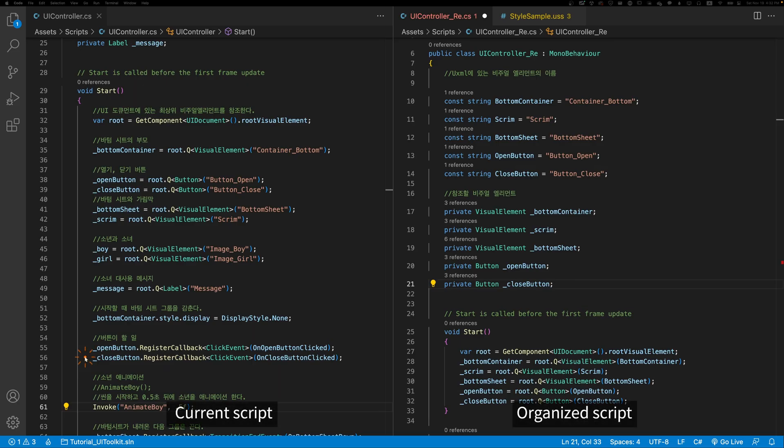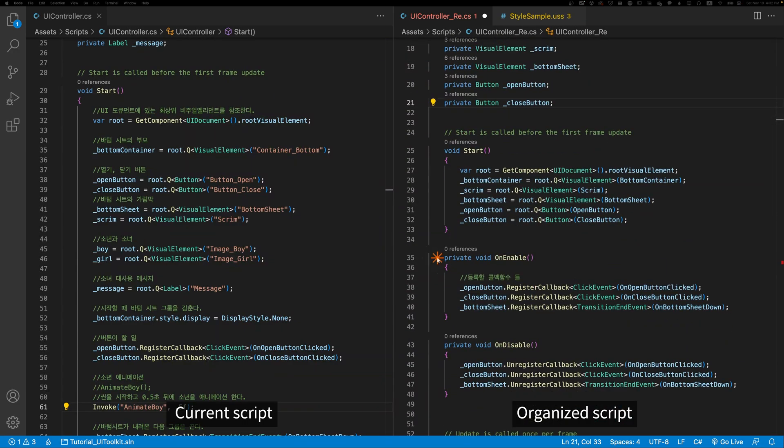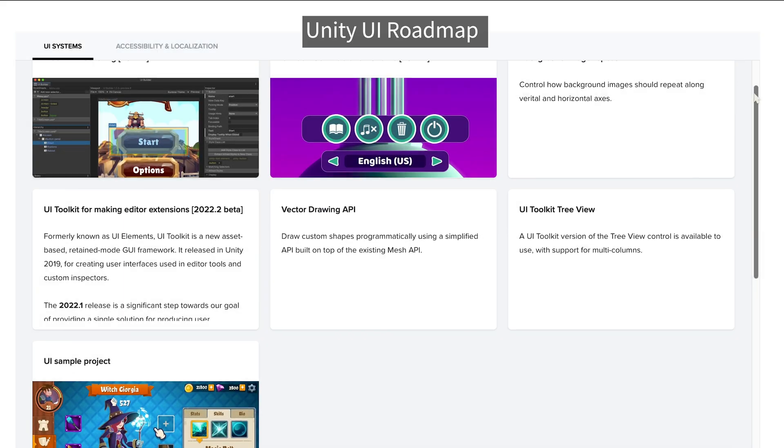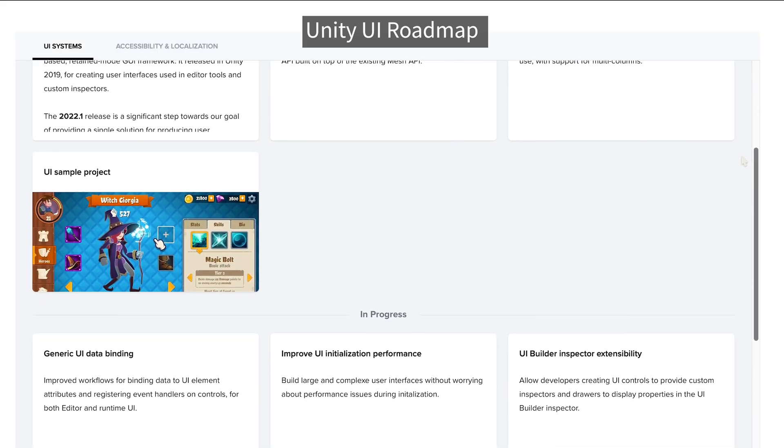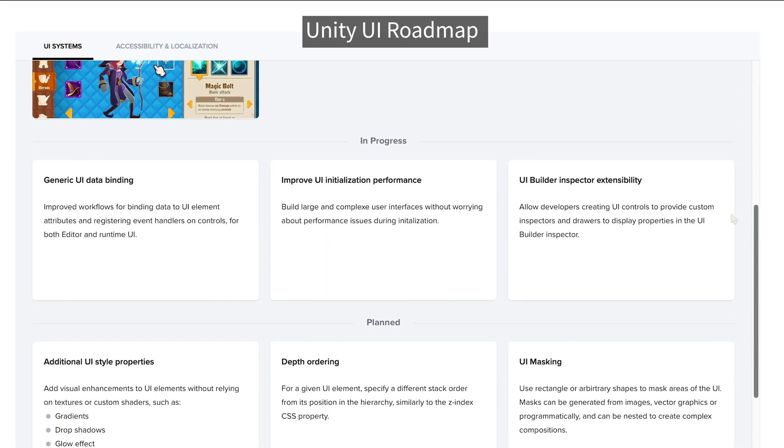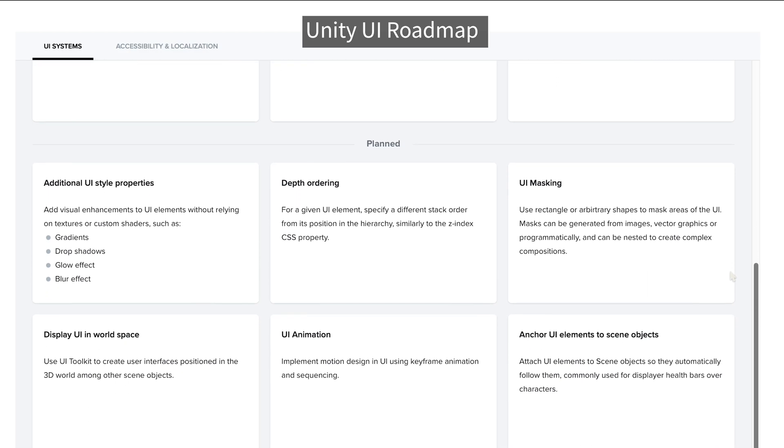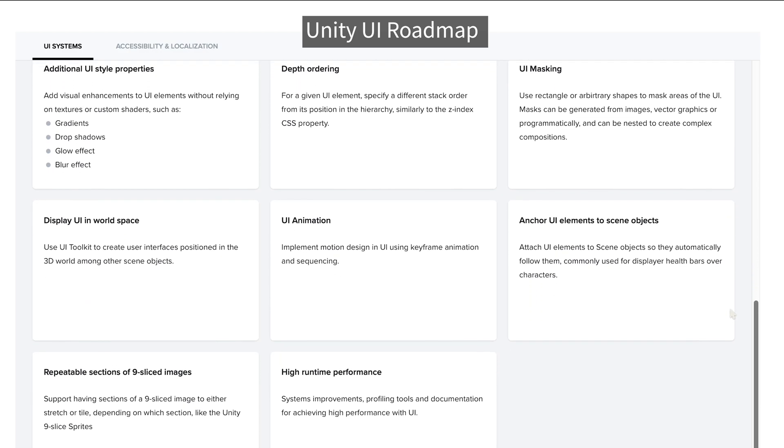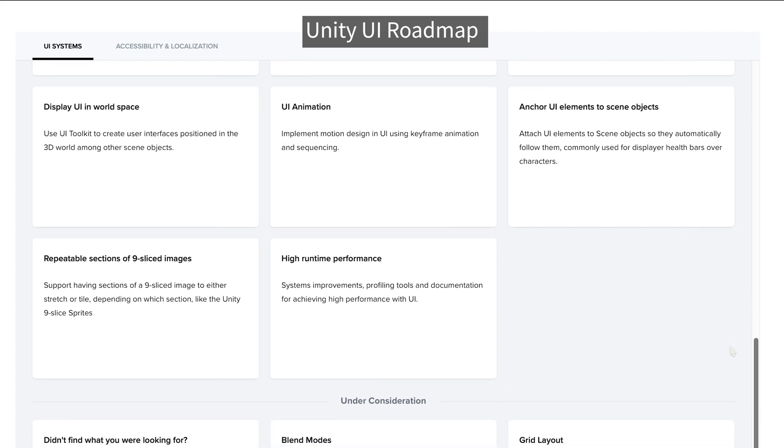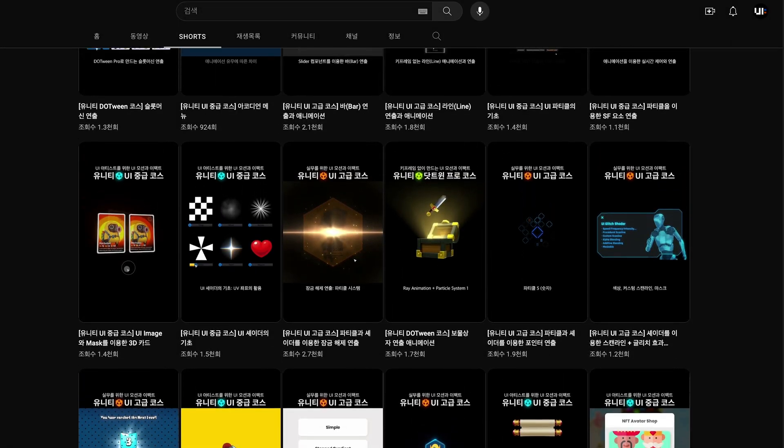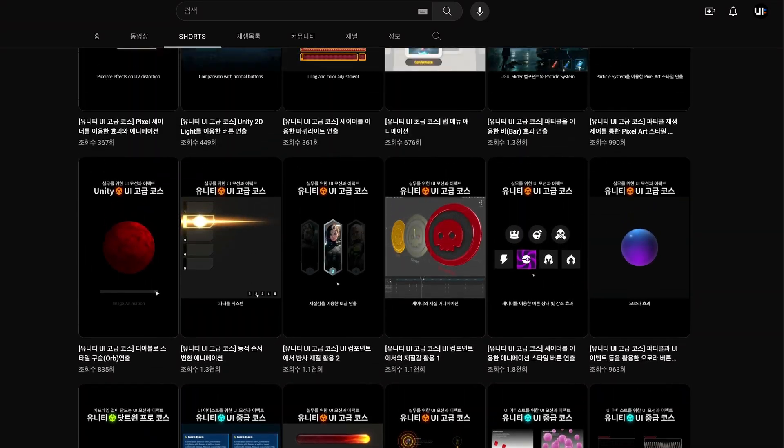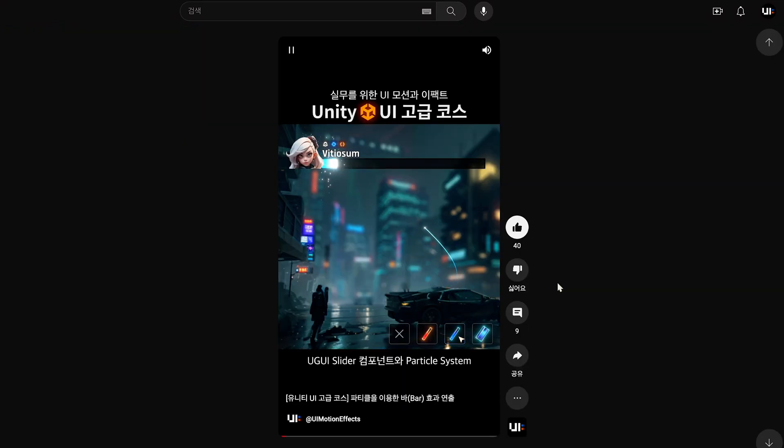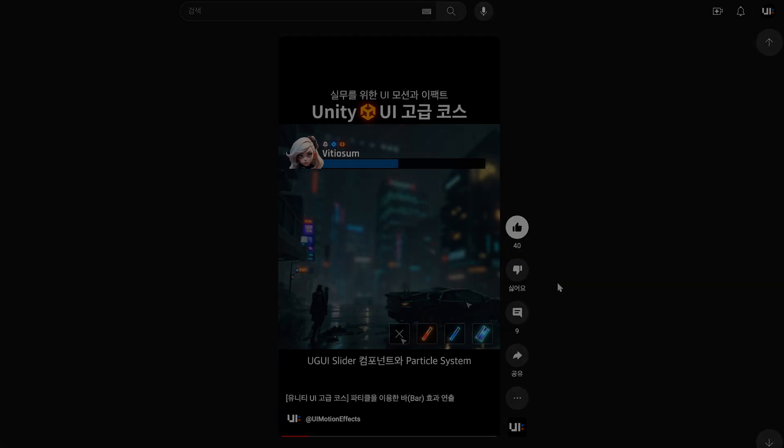This tutorial series has focused on the basics of the UI toolkit. The code is somewhat left unorganized. I recommend that you refer to good materials and organize this part yourself. Unity has ambitiously aimed to replace the UGUI with the UI toolkit. However, it still has a long way to go. Let's take a look at how the UI toolkit will develop in the future. That's all for this video. If you visit my channel, you can see other interesting Unity related works, especially UGUI animation and effects works. Thank you for watching.